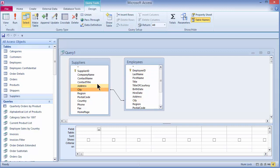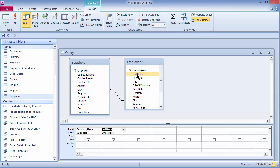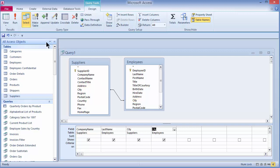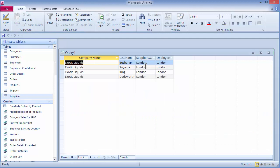Now I'll pull in the company name for my supplier and the last name for an employee, and then just to see the cities where they match, I'll pull in the city for the supplier and the city for the employee. When I run this, I can see that London is the only city in common between the two tables — looking at all cities for all employees and all cities for all suppliers, the only ones that match are London.